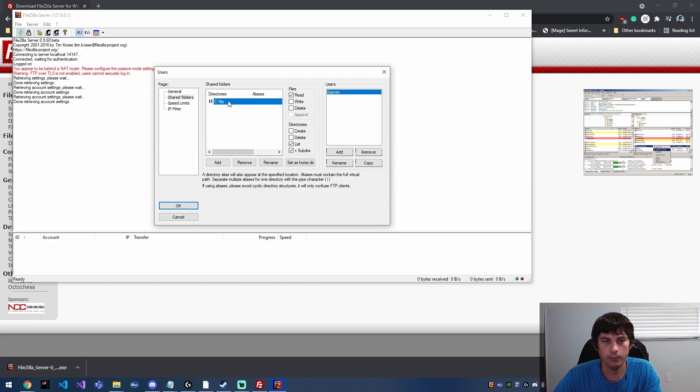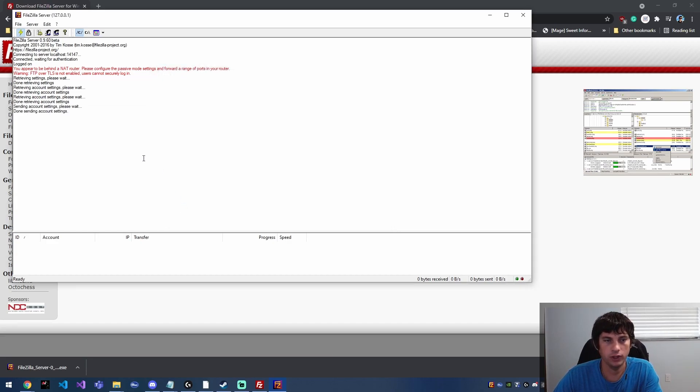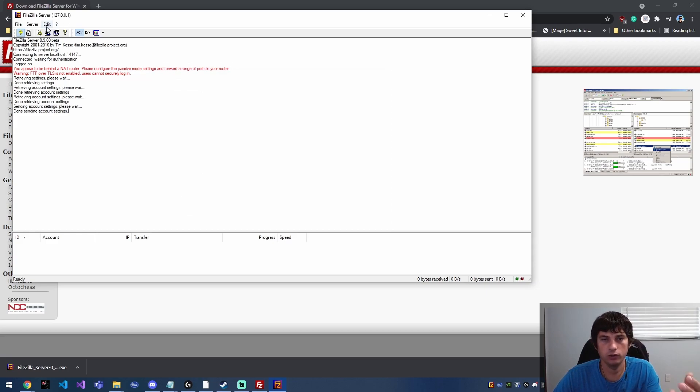And from that point you have your file permissions and directory permissions over here, but I'm going to leave that alone for now and hit okay. And now our server is running and we have a user.